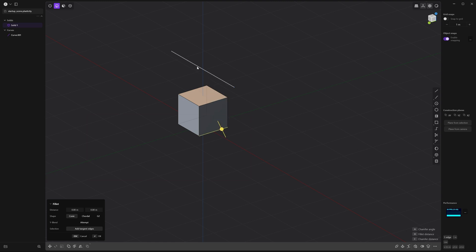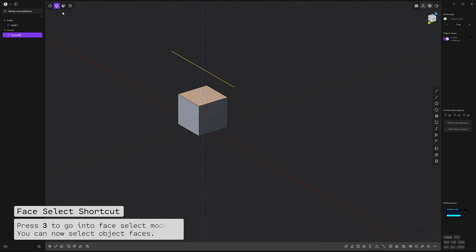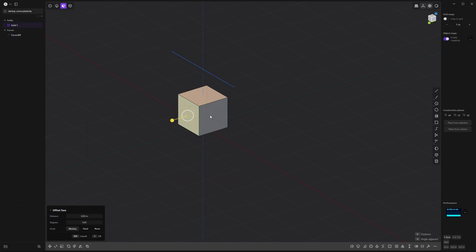Now, press 2 or select edge mode over here, and you can select the edges of a solid and you can select the curve.